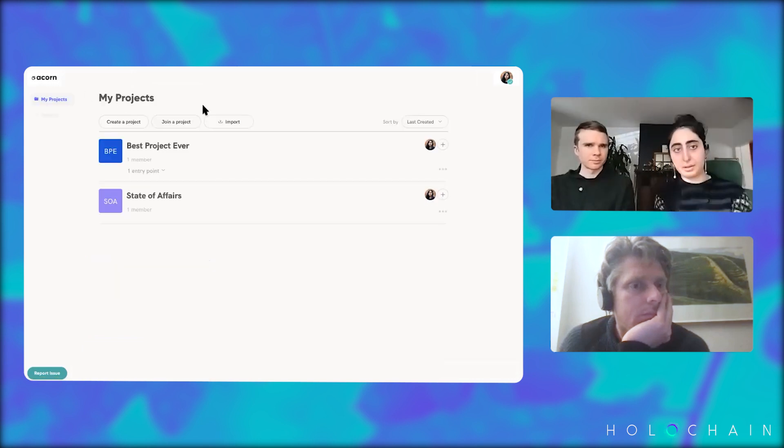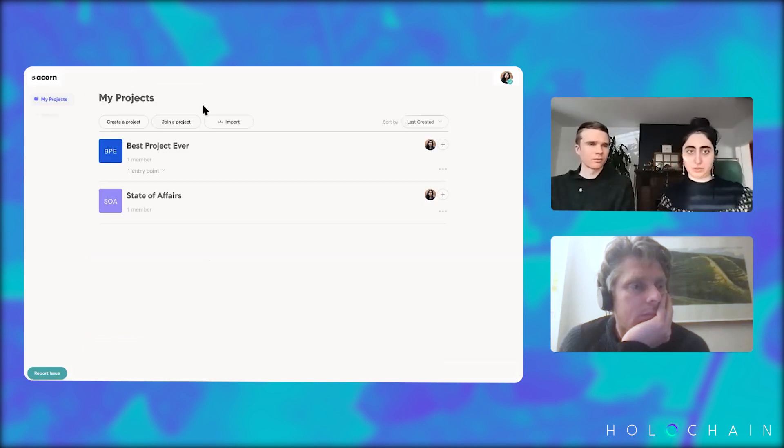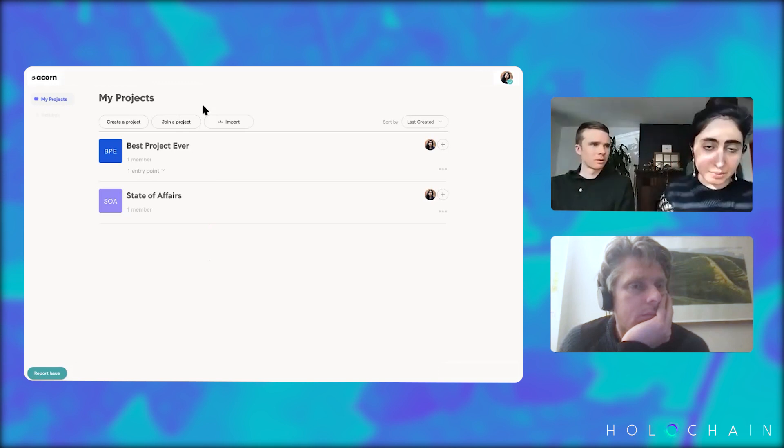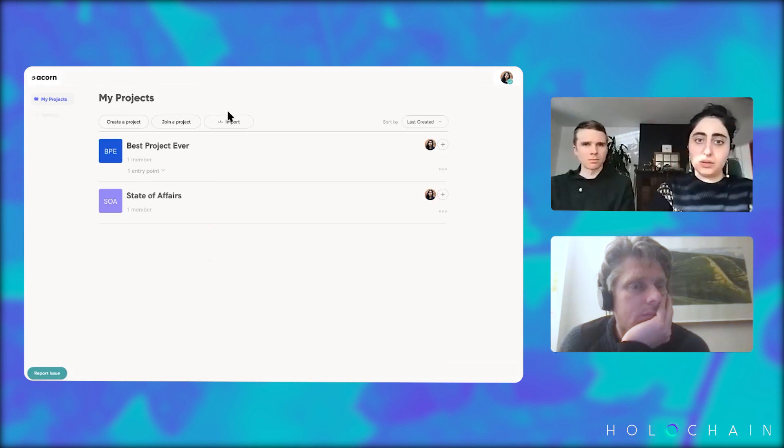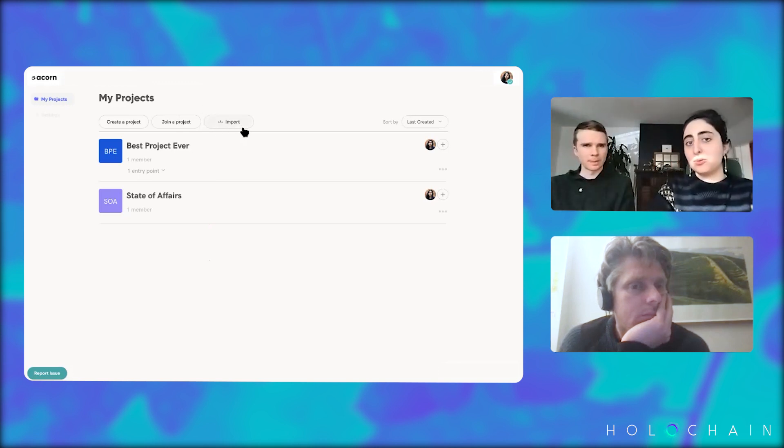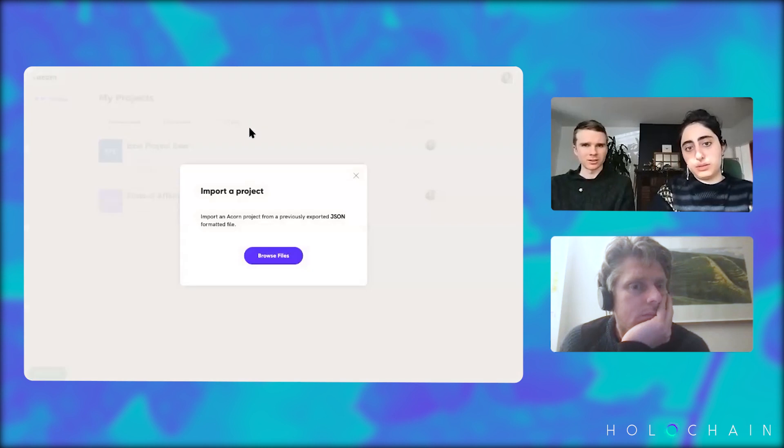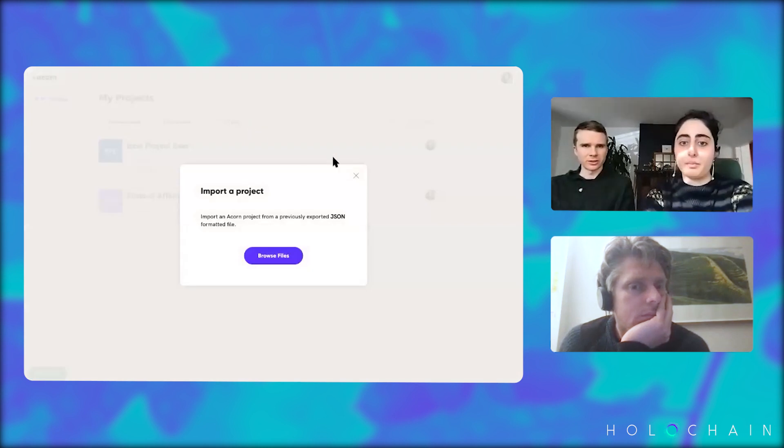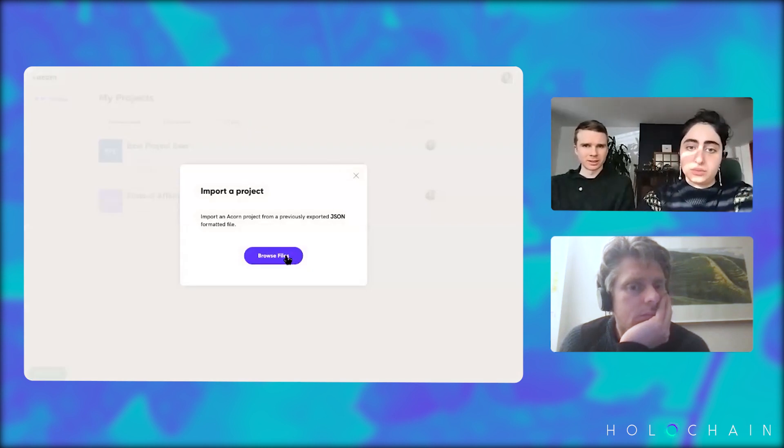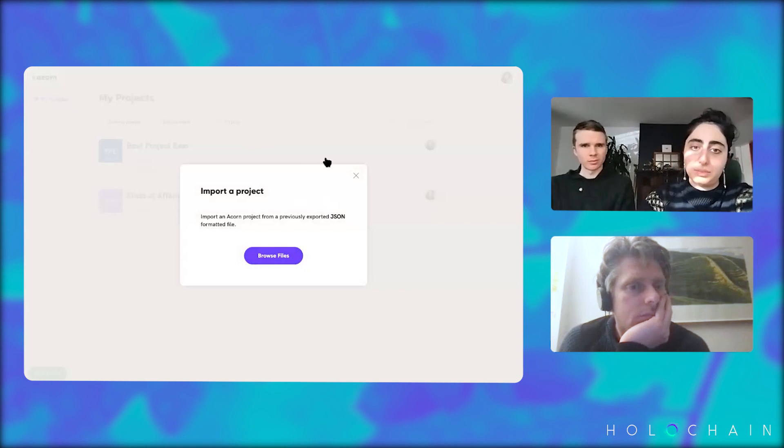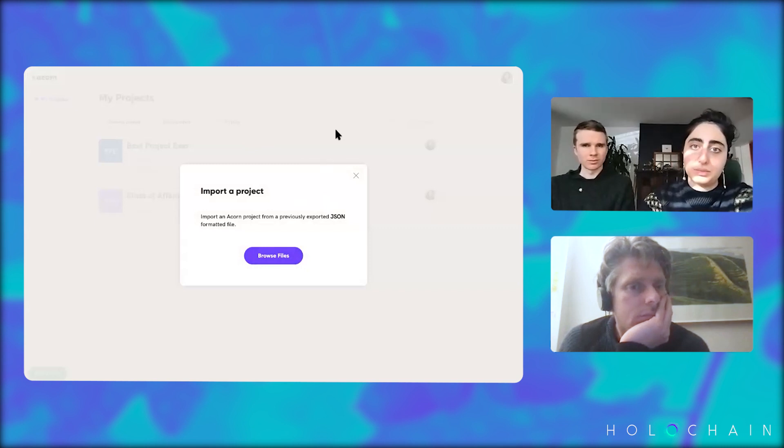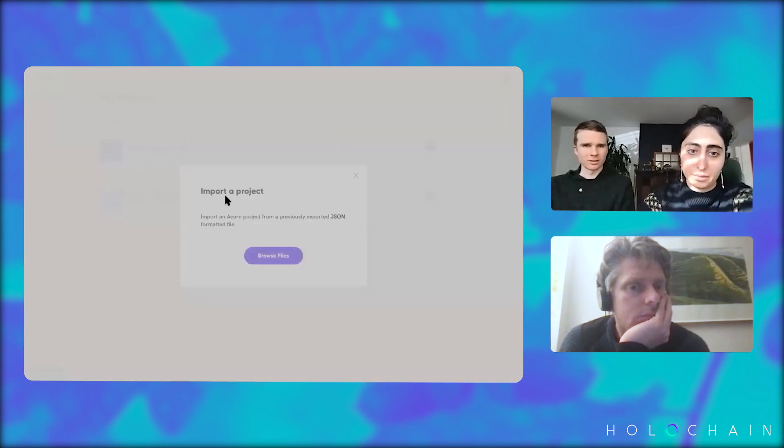And then here you are. Within updated app, you can use the import feature here. Yeah. So that's a new feature is this import button and then browse this one.